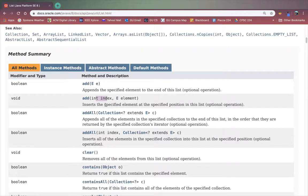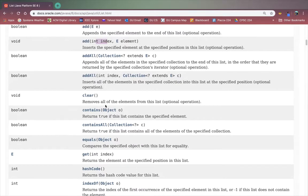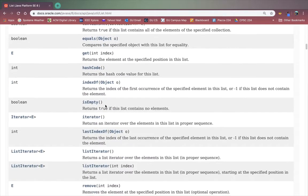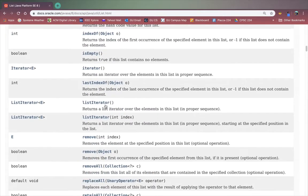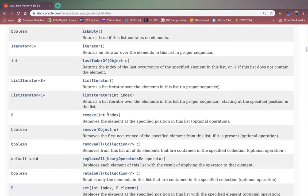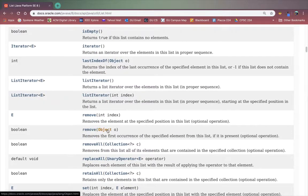Or we can specify the index to insert this element at this position. For remove we can specify an index to remove or we can specify an object to search the list for and remove the first occurrence of.